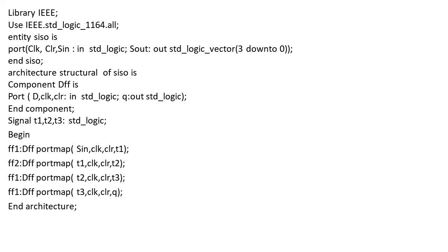And this is the VHDL code for the given flip-flops. Thank you very much.